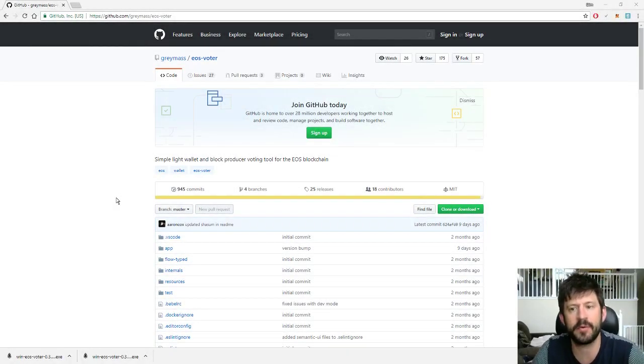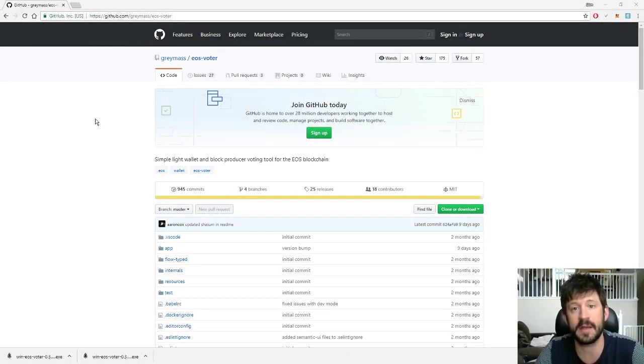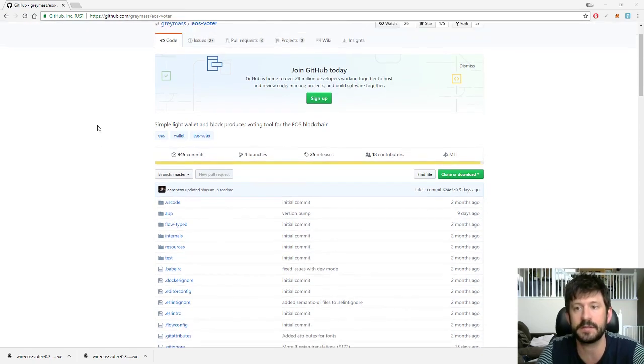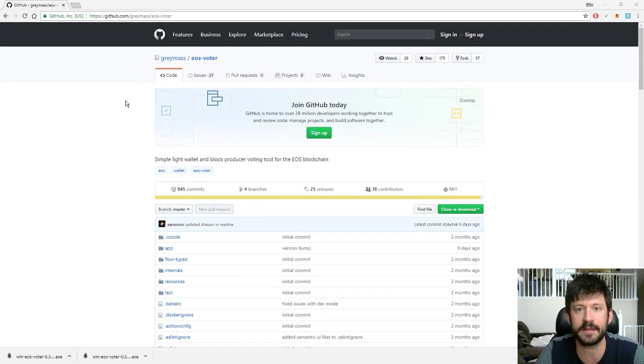Today I'm going to do a brief tutorial on how to set up your Graymass wallet for voting, transferring, staking, unstaking, all that sort of thing.